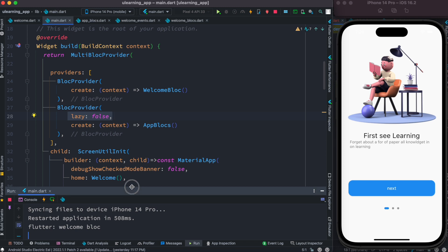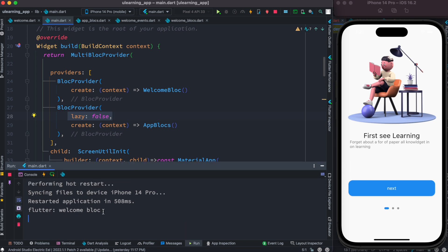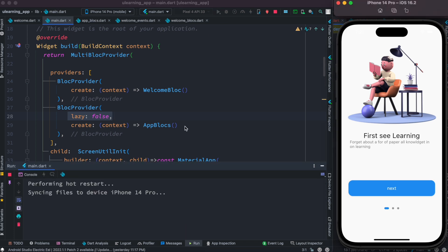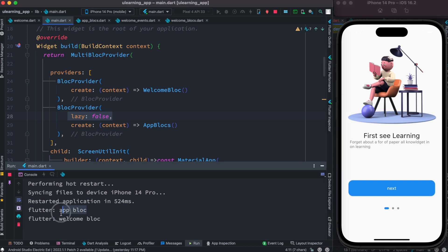Now here we see the log just changed. So first app block, that's get created and then welcome block.